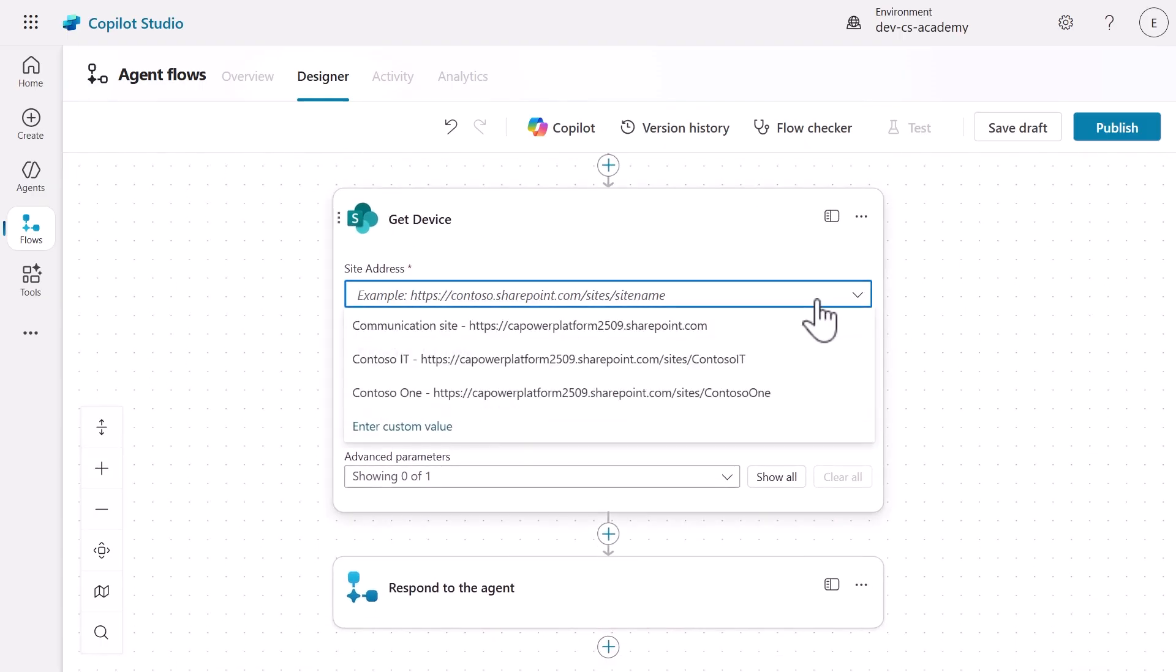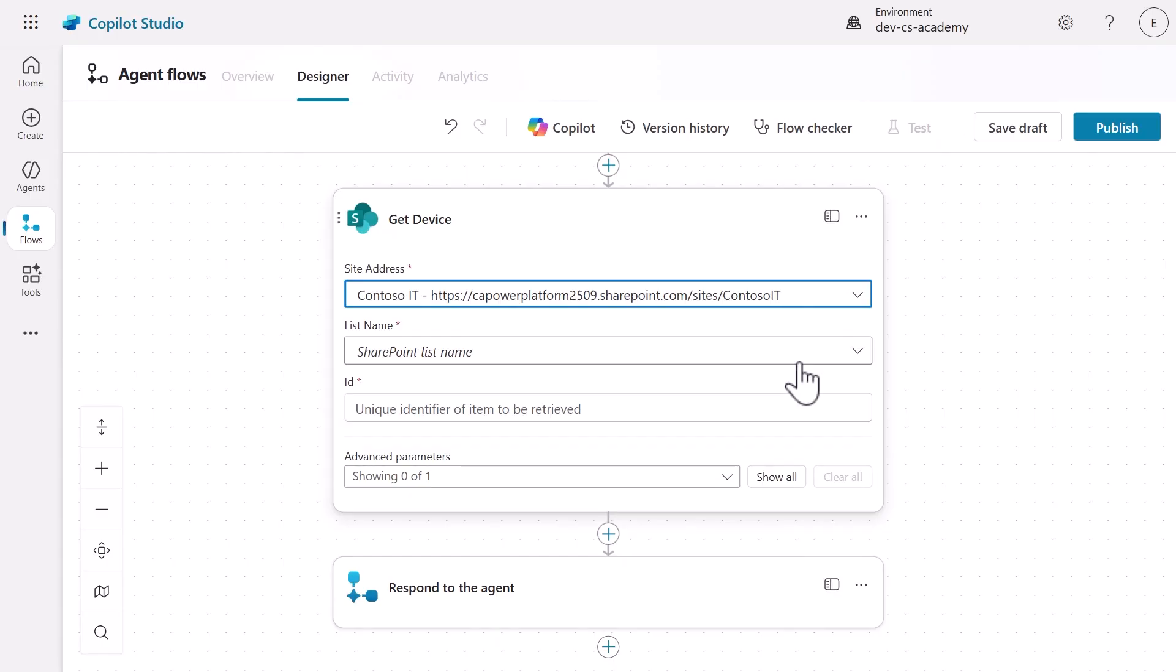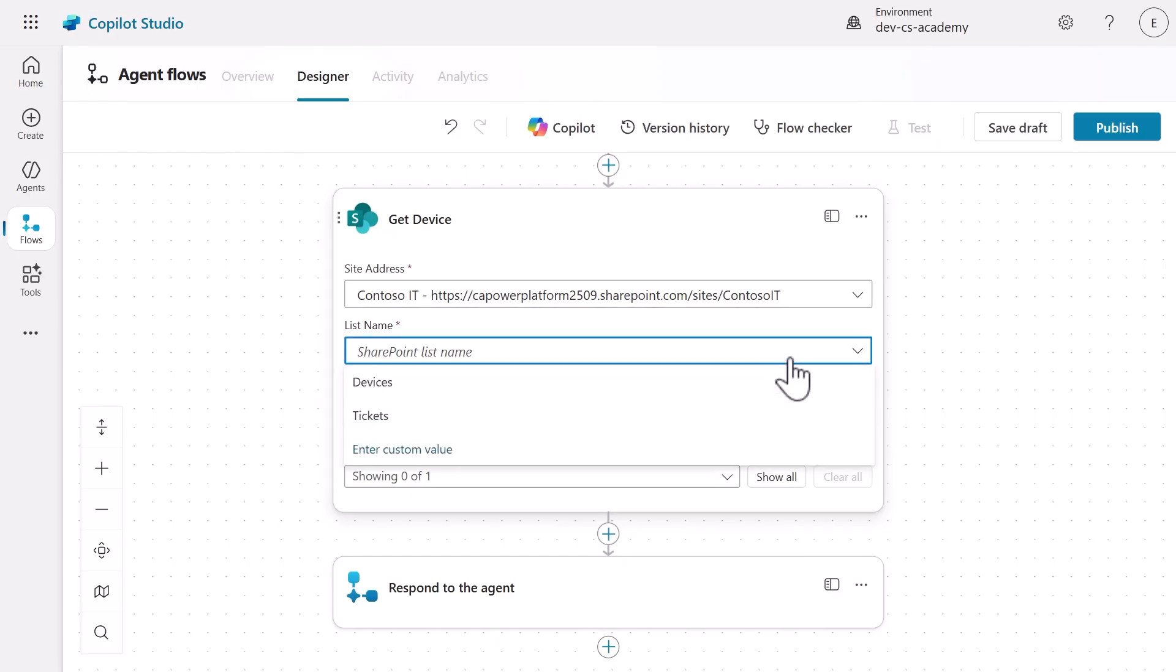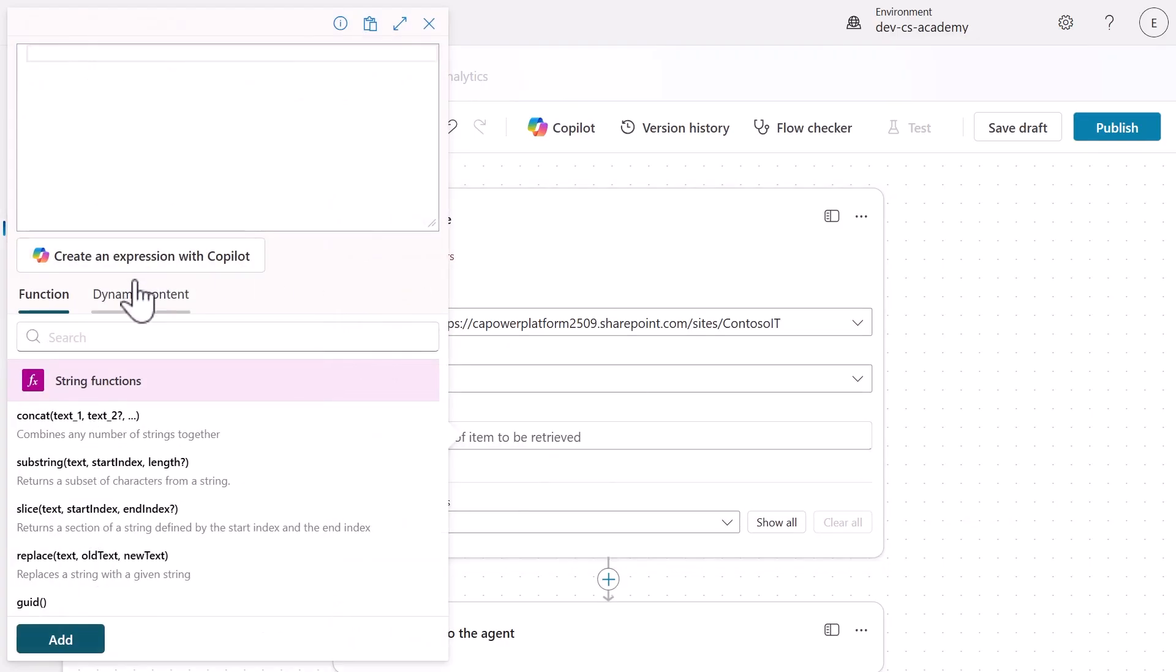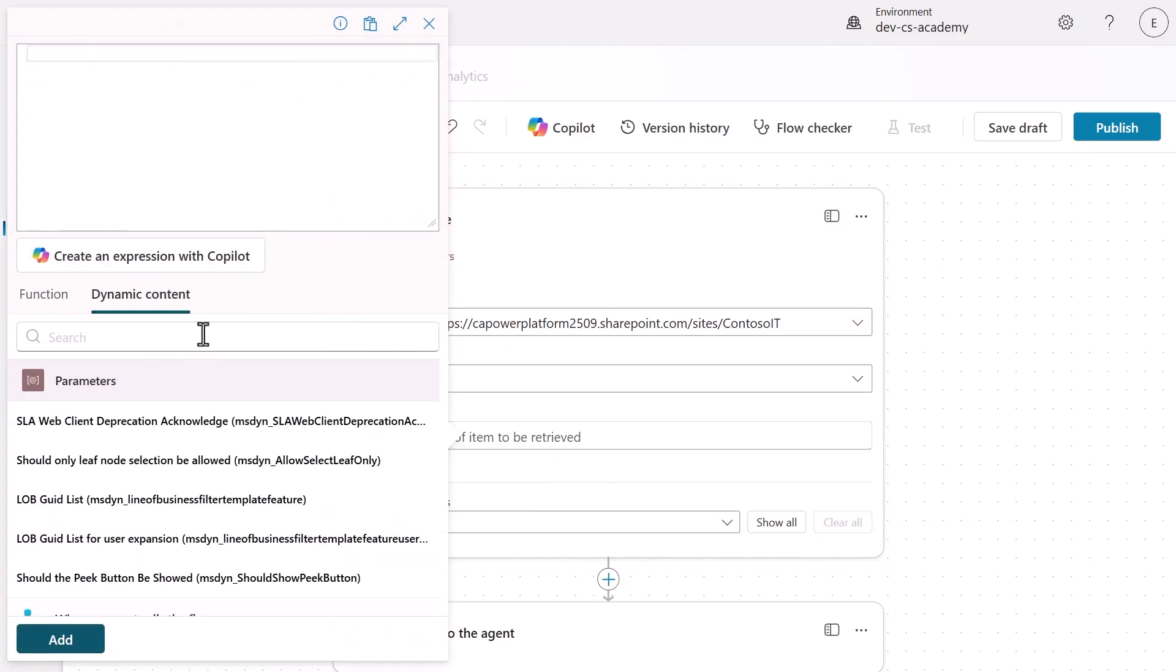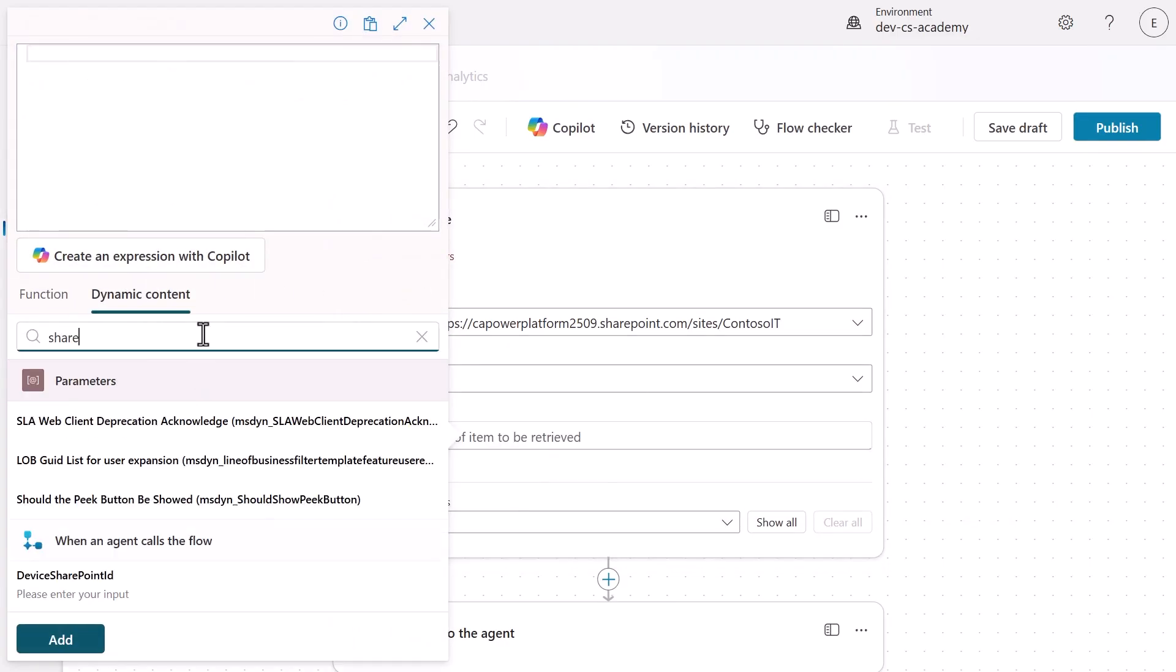Configure the site address to the Contoso IT SharePoint site and set the list name to the devices list. For the ID field, use the lightning bolt icon to select a device SharePoint ID from the trigger inputs using dynamic content.